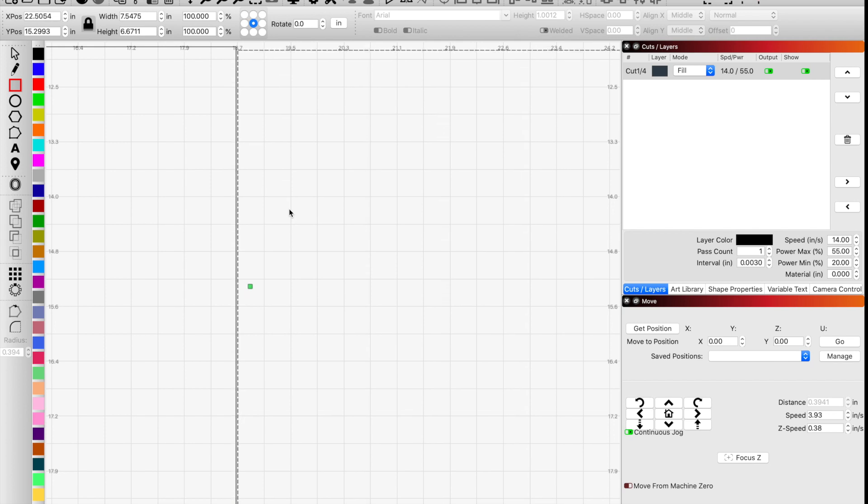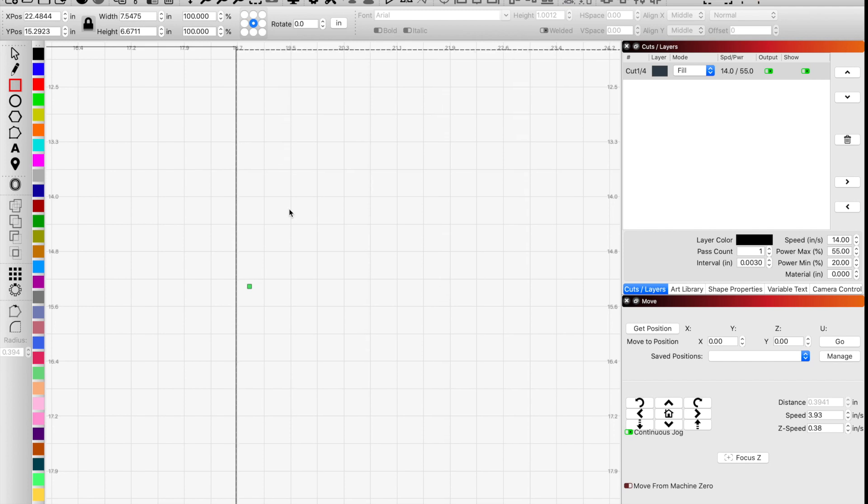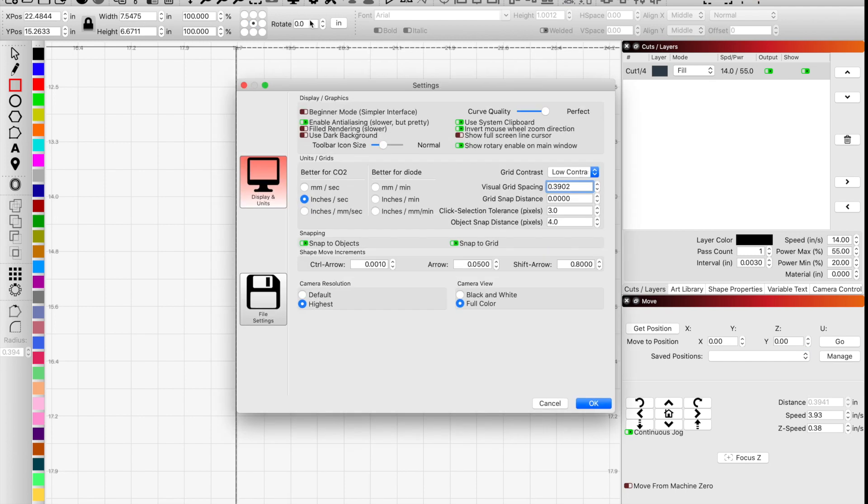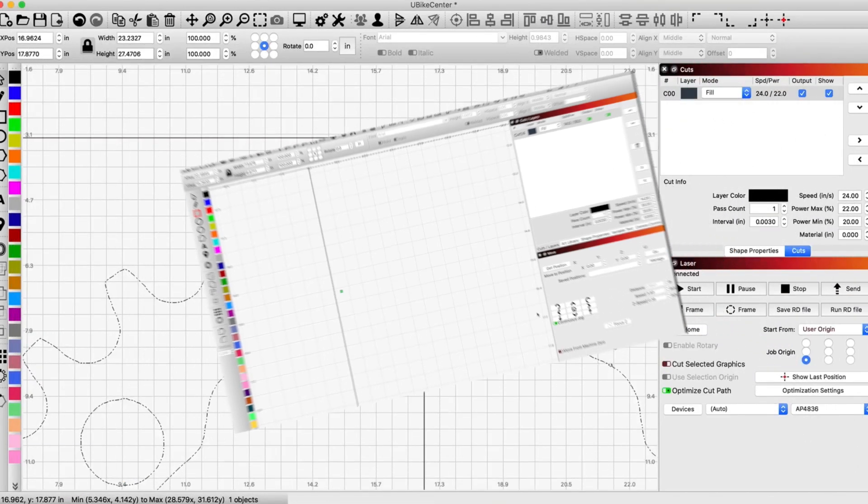Instead of having to fight with it, I just move it over incrementally until I know for sure that it is lined up. And you can see the amount that it moves is very small, and that is completely adjustable via your gear setting and your shape movement increments. You can control exactly the distance that these move with the hotkeys. Hope that helps.